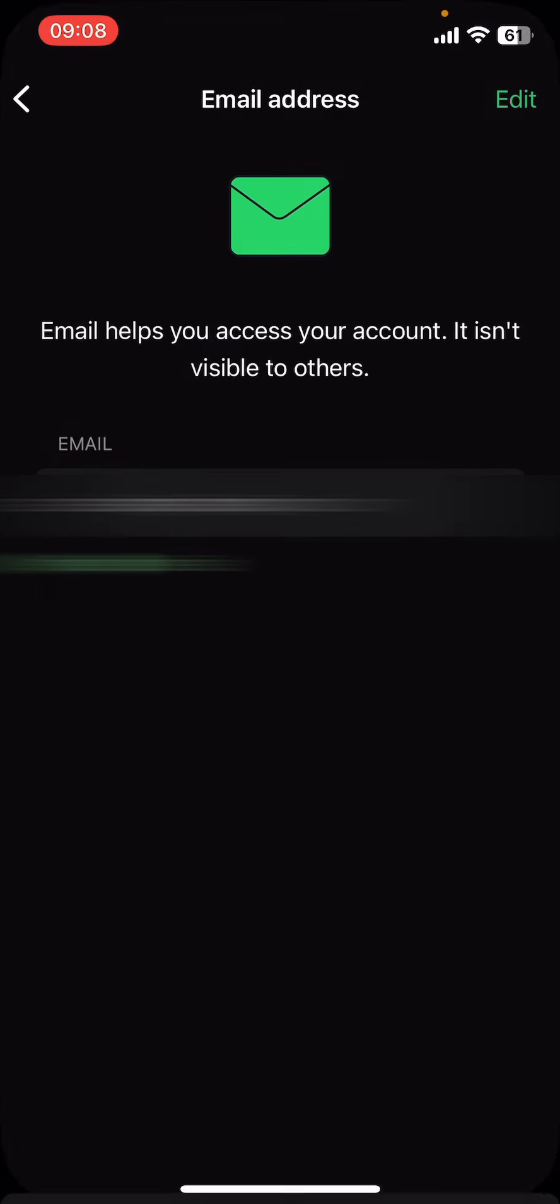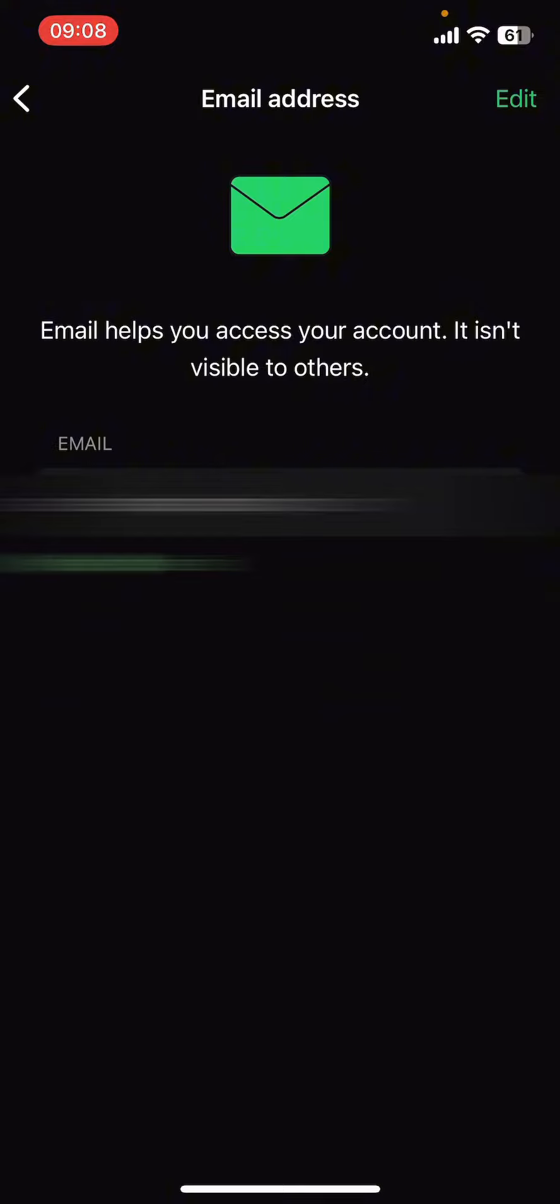And guys, that's it. That's how you add email address to WhatsApp. I hope you found this video helpful. If you did, please give it a thumbs up, leave a comment, subscribe to our channel, and hit that bell icon. See you in the next video. Thanks for watching.